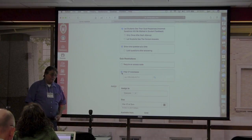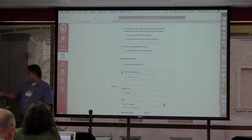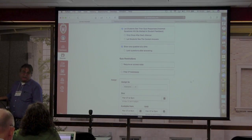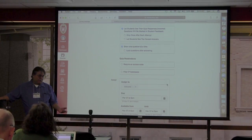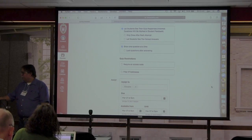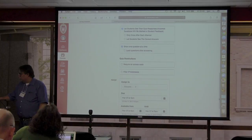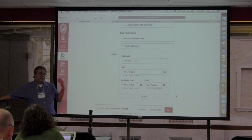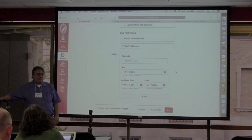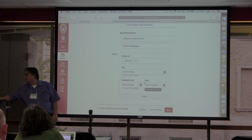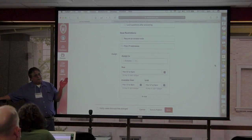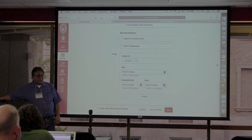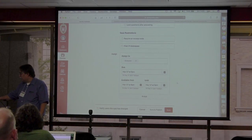You can also restrict by a list of IP addresses, though I've never used either of those options — I just discovered them. Under assignments, you can assign to specific people or specific groups. I have this assigned to everyone. You can set a due date, an available-from date, and an available-until date. This one is not active because it's not yet published.